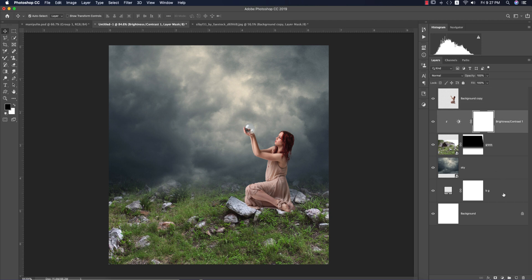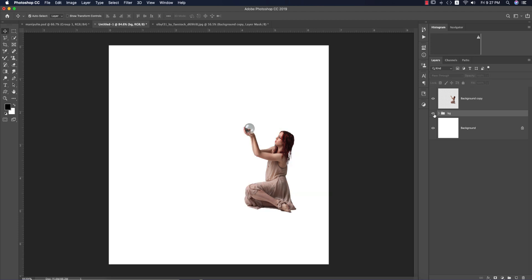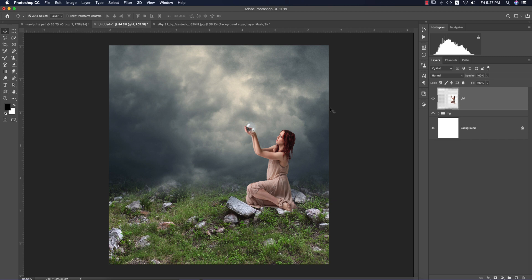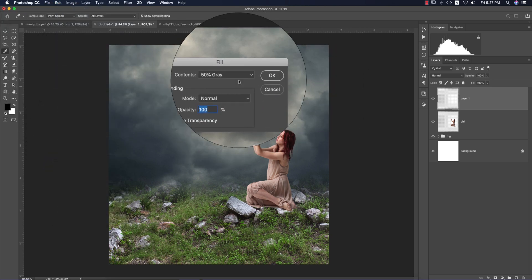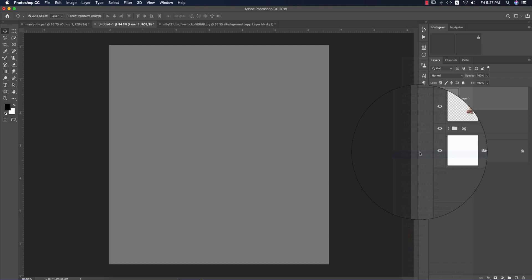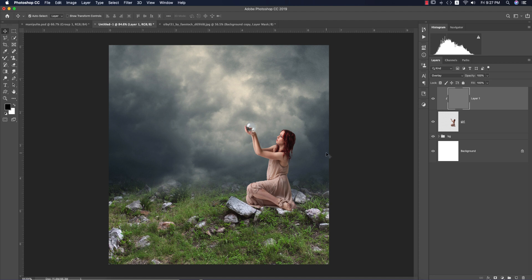Group the layers and name them: the background layer, and the girl layer — adjusting position slightly. Add a blank layer, go to Edit, Fill, select 50% Gray, and hit OK. Right-click to make it a clipping mask and change the blending mode to Overlay. Now I'll do the dodge and burn process.